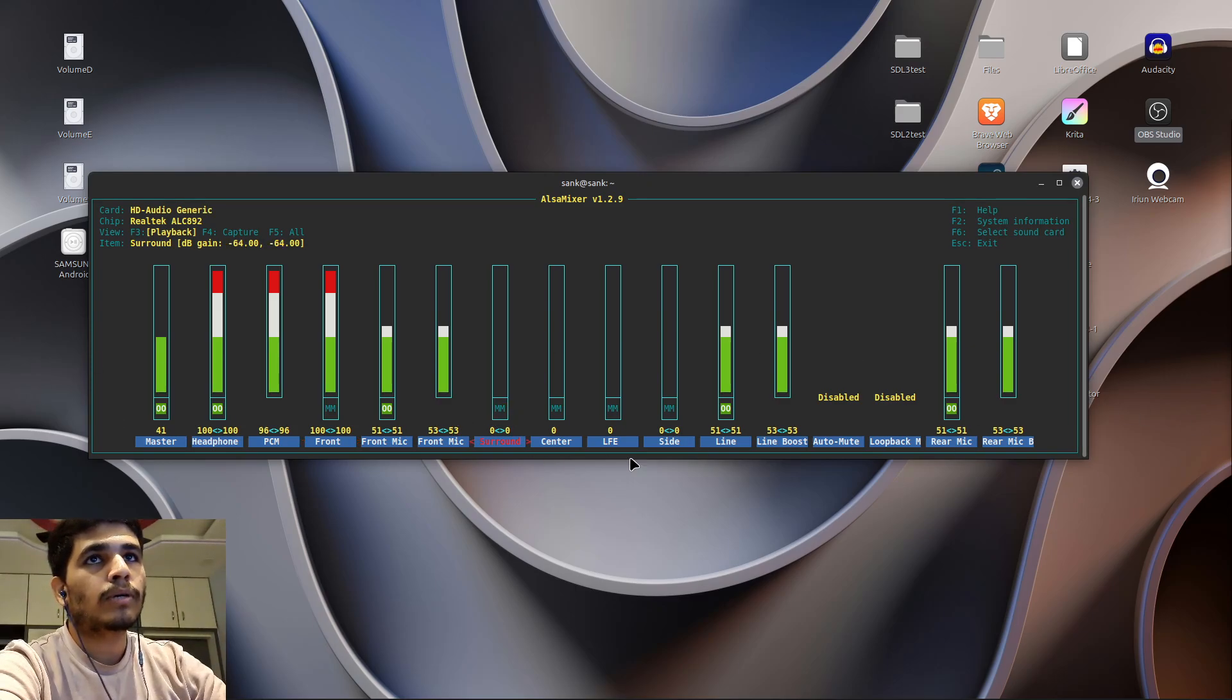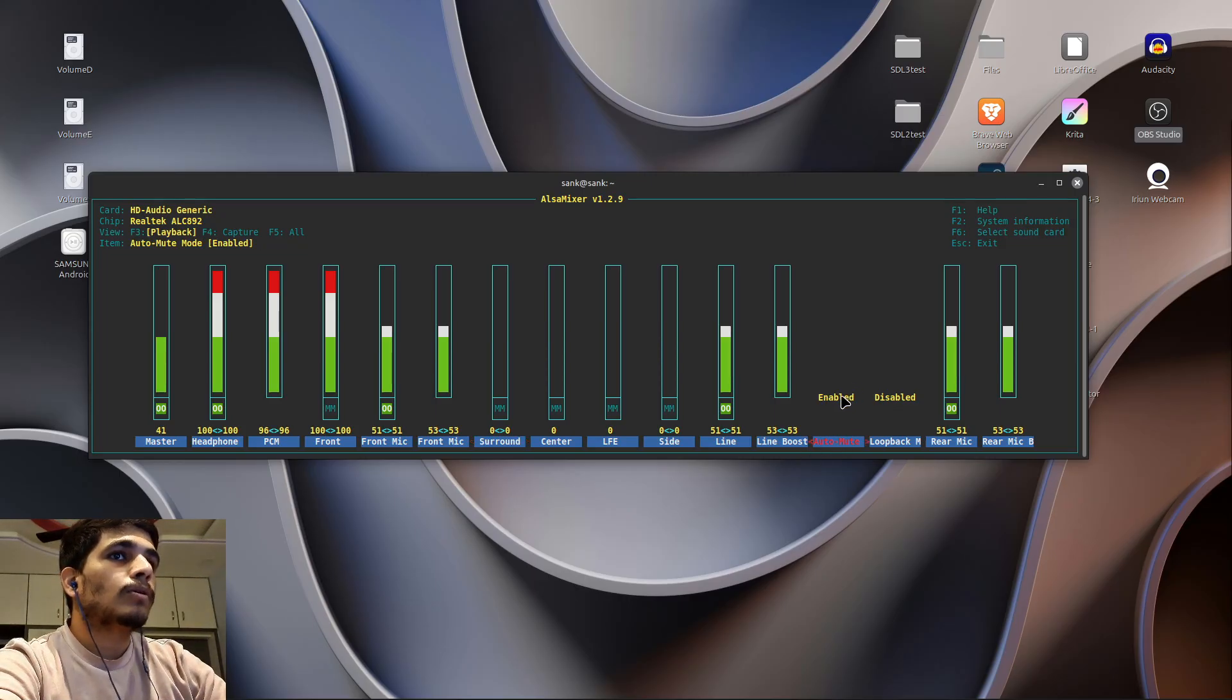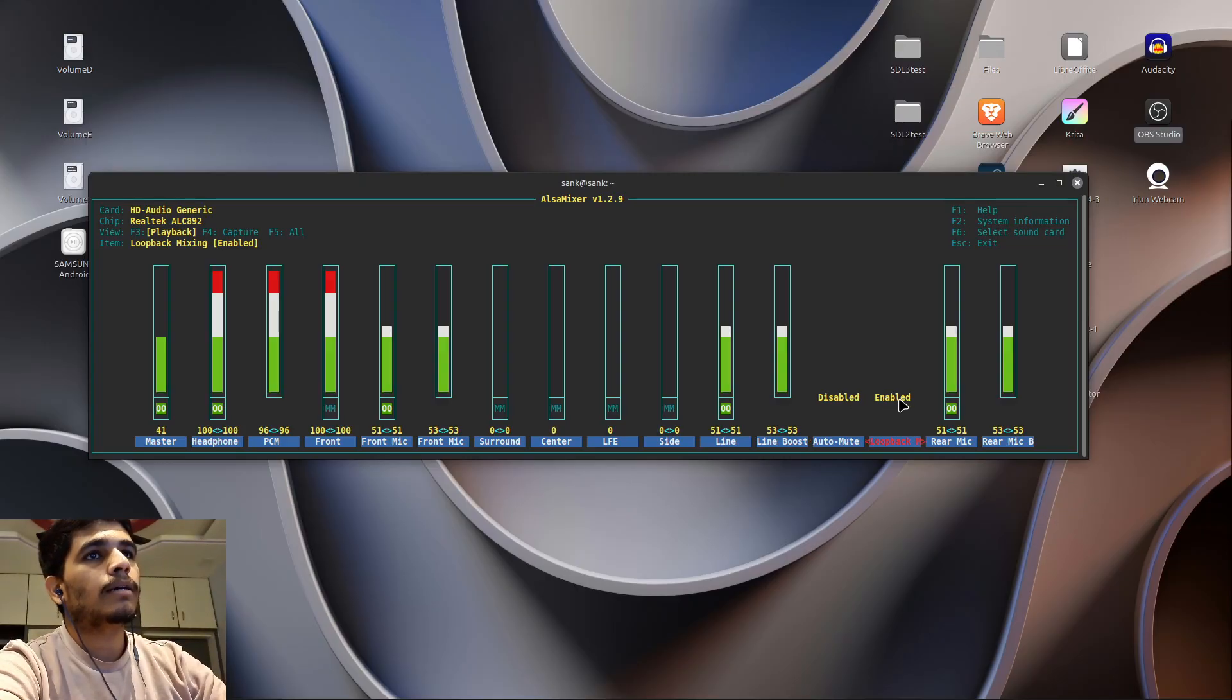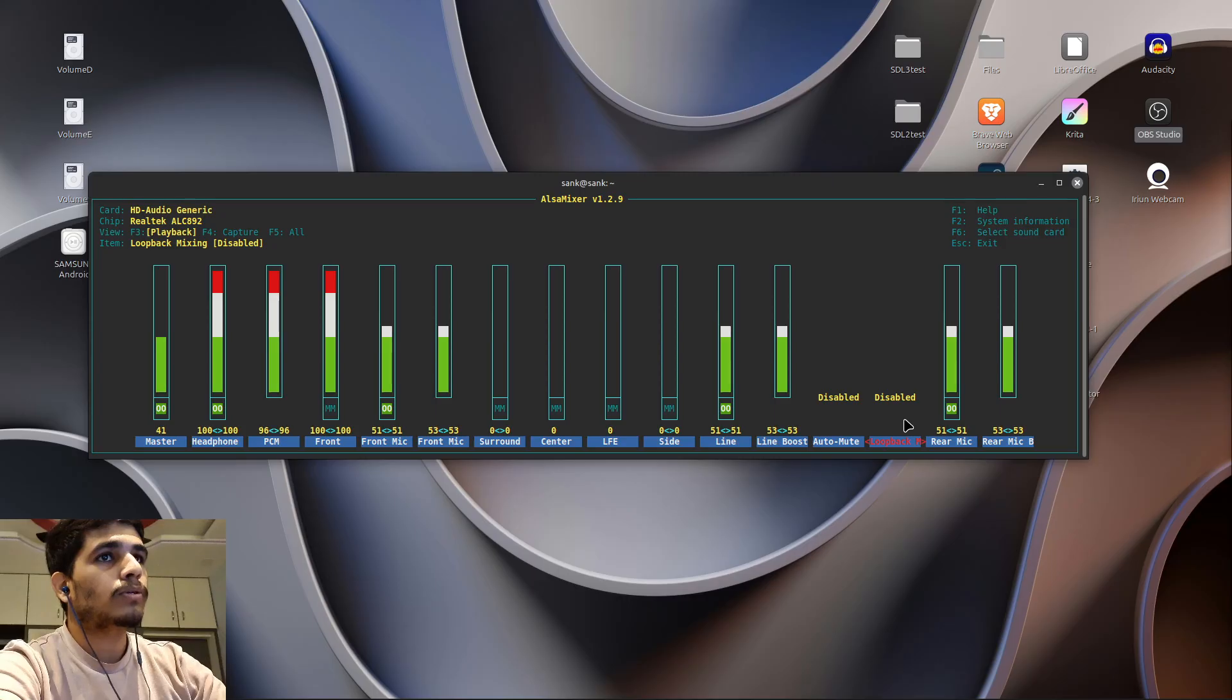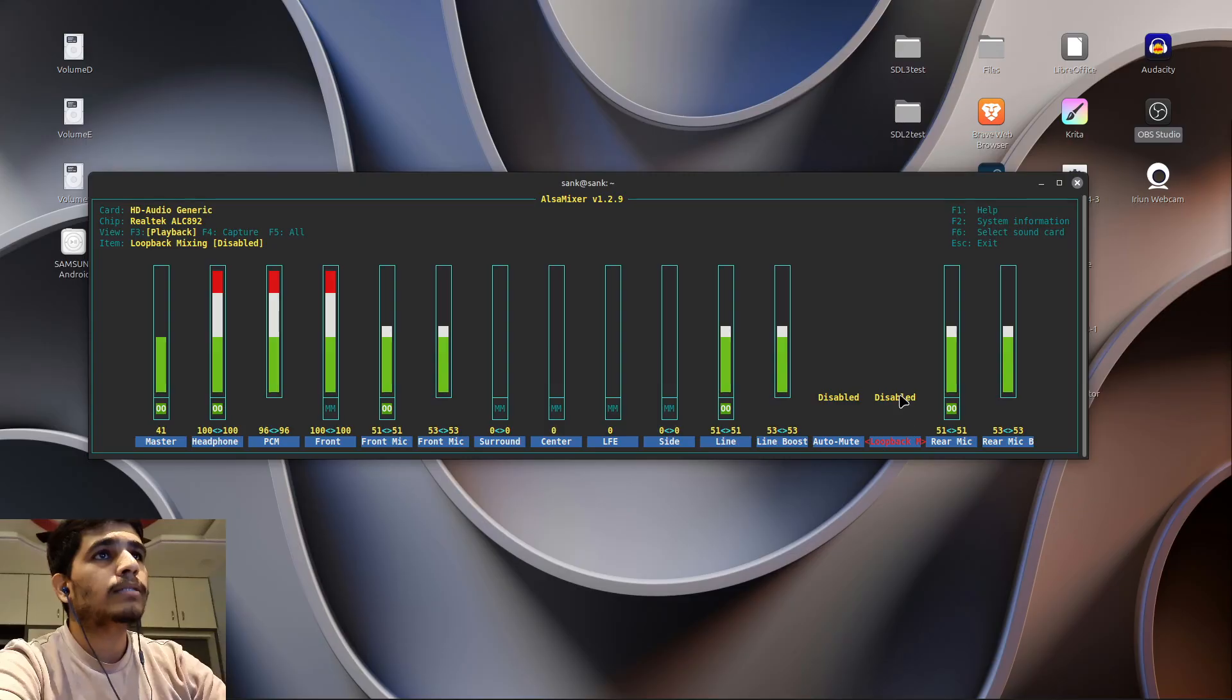After that, disable auto mute. And after disabling auto mute, you're going to disable loopback. I don't know what the loopback is, but yes, disable the loopback.